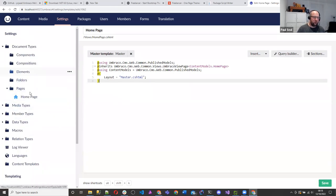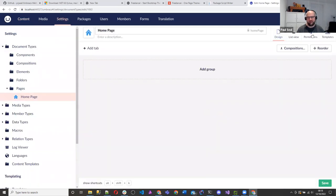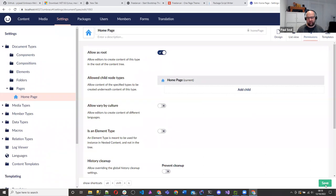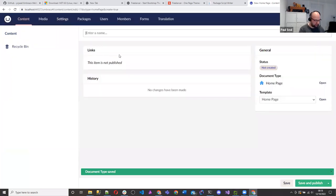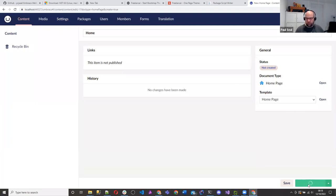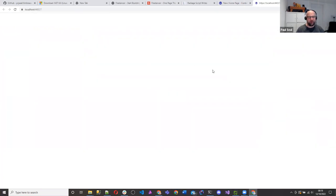If we try to create the home page in the content section, we won't be able to — so we go to settings, look at home page, go to permissions, allow as route, and save. Then go back to content and we can actually create it. That's how you allow these things to be created at the route. I'm going to call it home, save and publish. Then we'll go to the home page. We have an empty website.